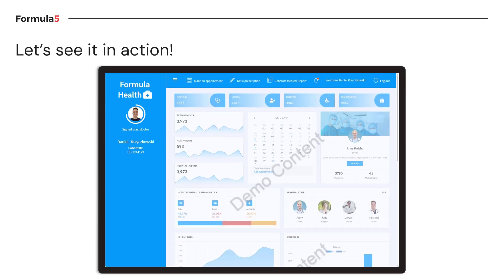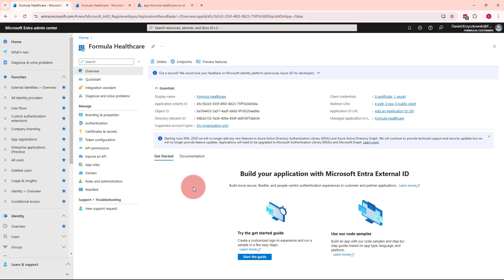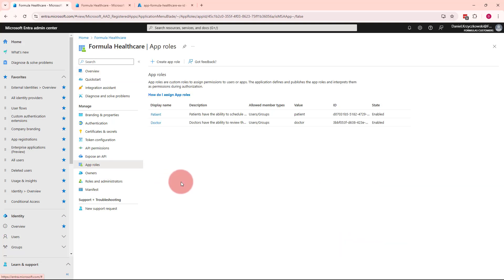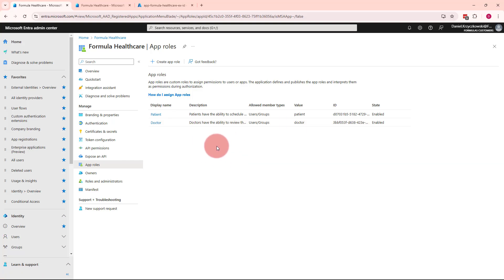Now it's time to see it in action. Let's start in Microsoft Entra Admin Center. Here is my Entra External ID tenant and the Formula Healthcare app registration. From the left side, let's click App Roles. This is the place where we can define application roles — we can do it by clicking Create App Role. I've already defined two app roles: Patient and Doctor.